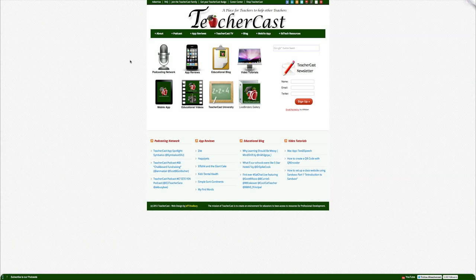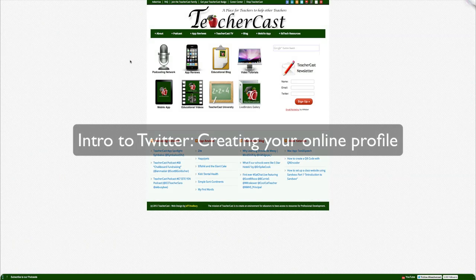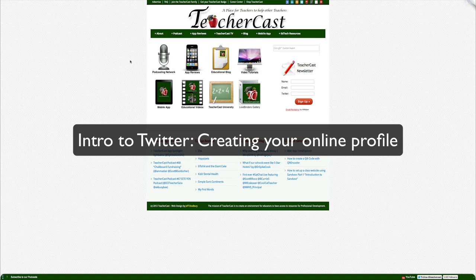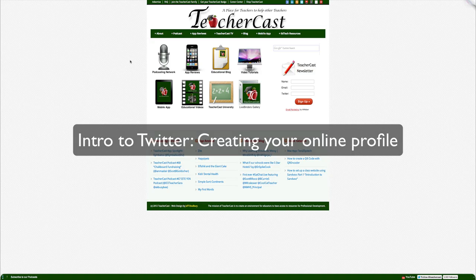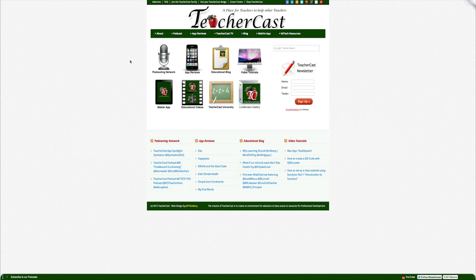Hi everyone, this is Jeff from TeacherCast and welcome to video number two of our Intro to Twitter series. Today we're going to walk you through the steps of creating a profile, finding the right picture, creating a great avatar, and finally making that first all-important tweet.